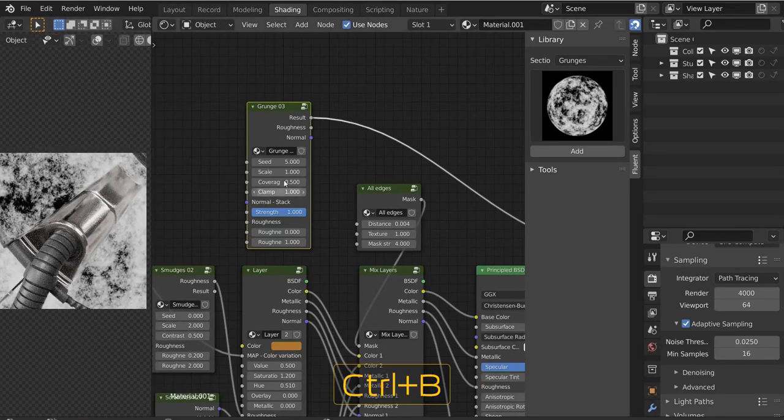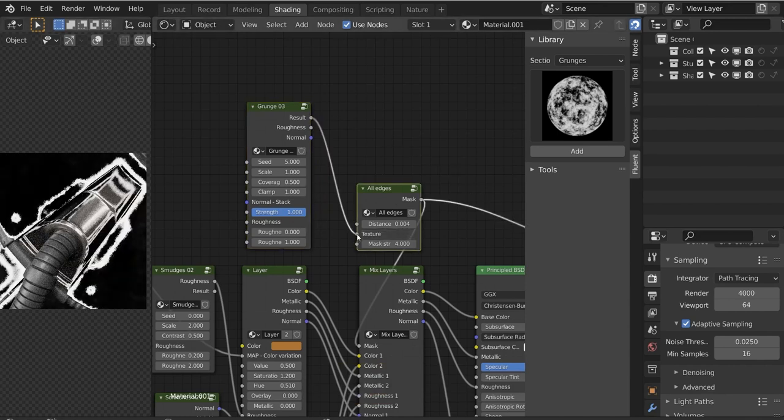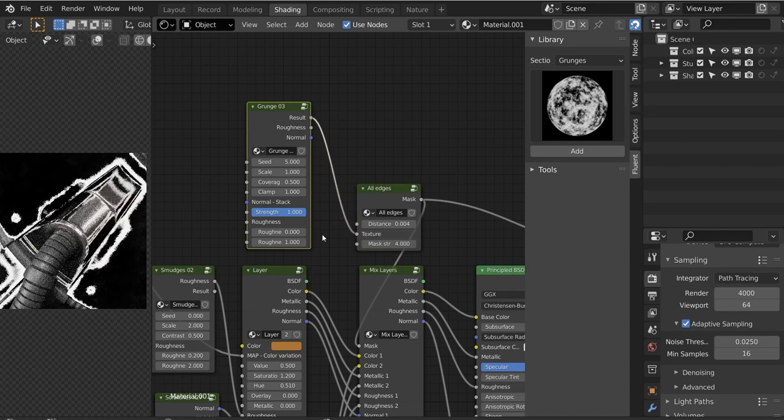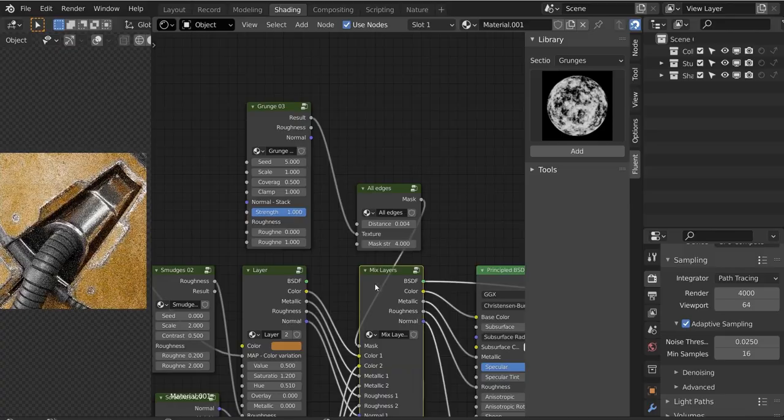You can see all the important parameters being exposed within the node group input, and you can always have your essential output results, like roughness and normals. However, the latter can be different depending on the map type.